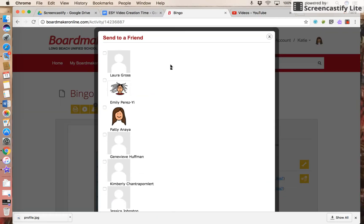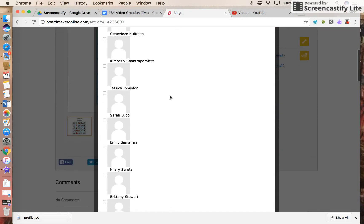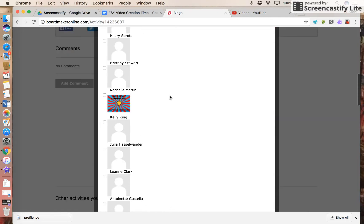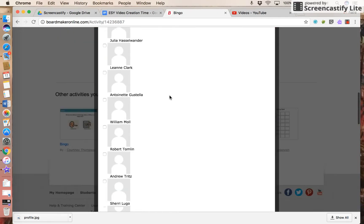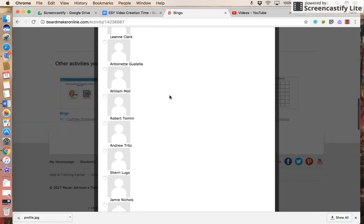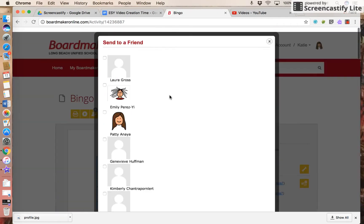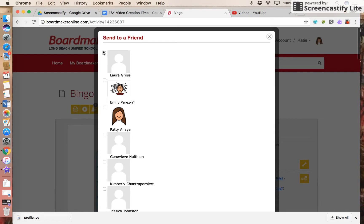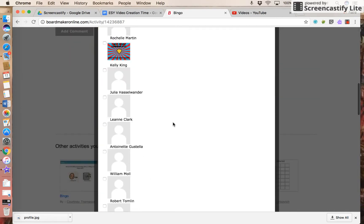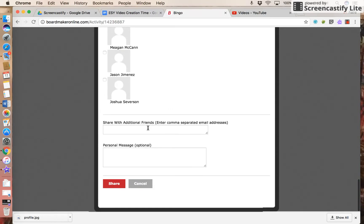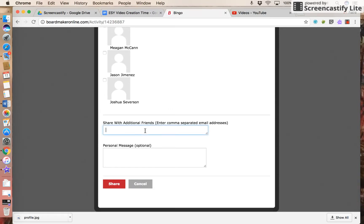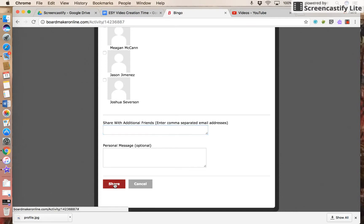Now I can scroll through and click to send it to all the people who are my friends already. I'm going to share this with Laura and Emily. You can also add email addresses of people who aren't your friends on BoardMaker Online. Then you click share.